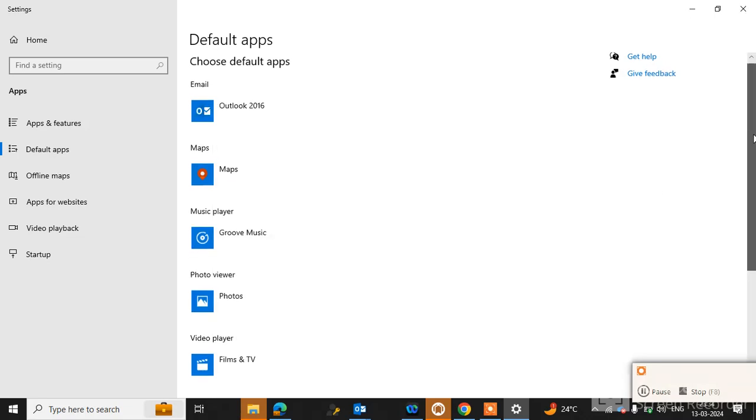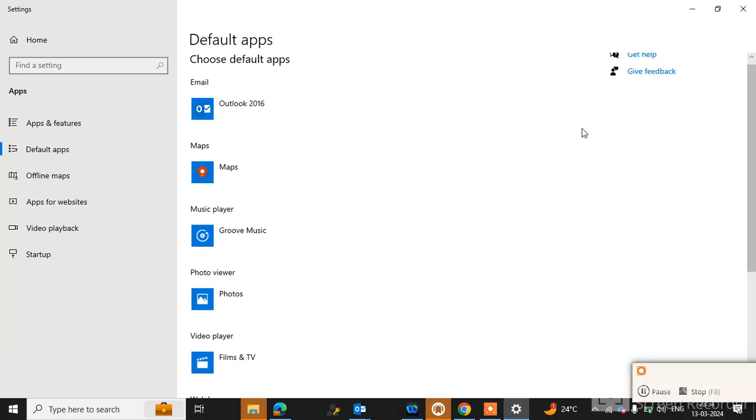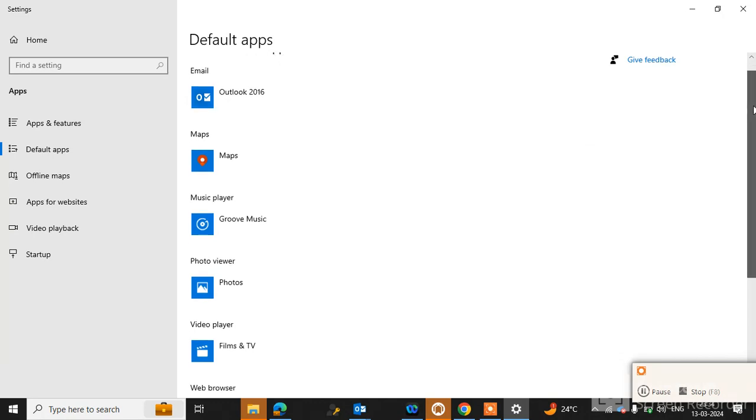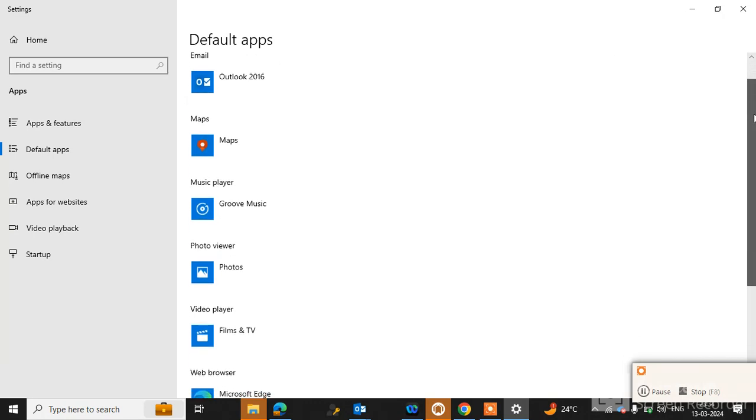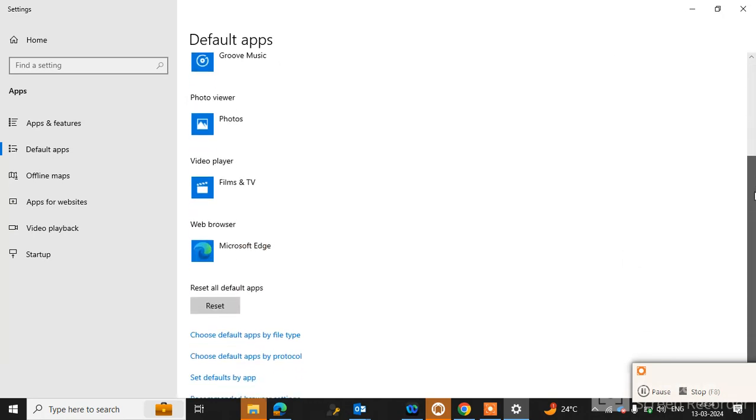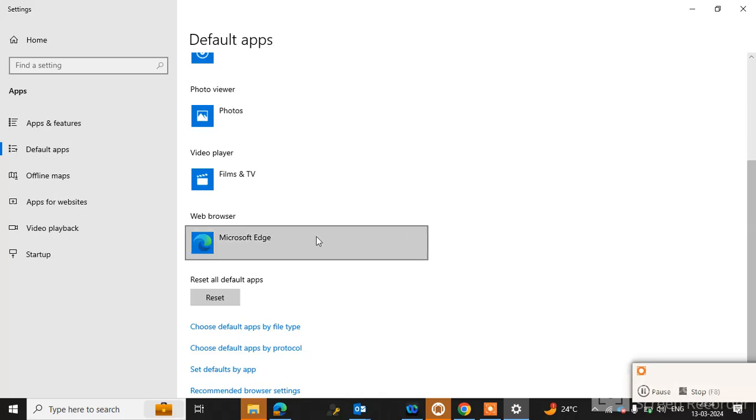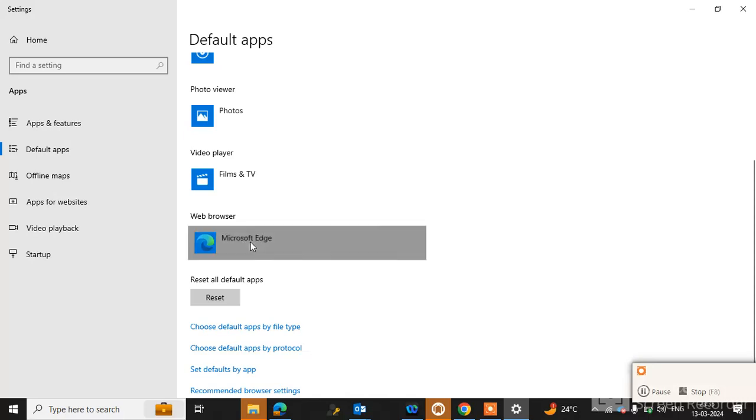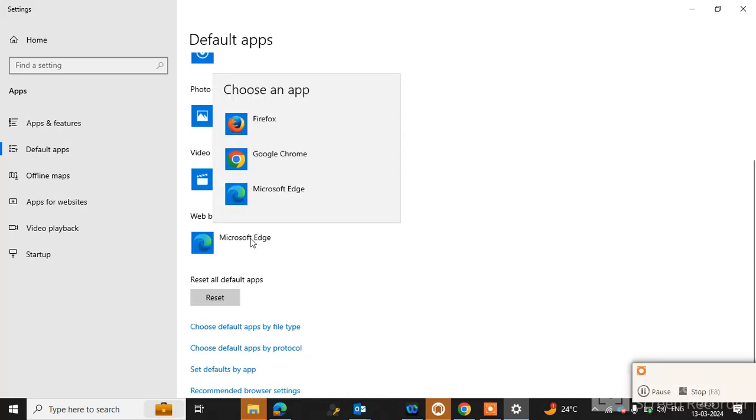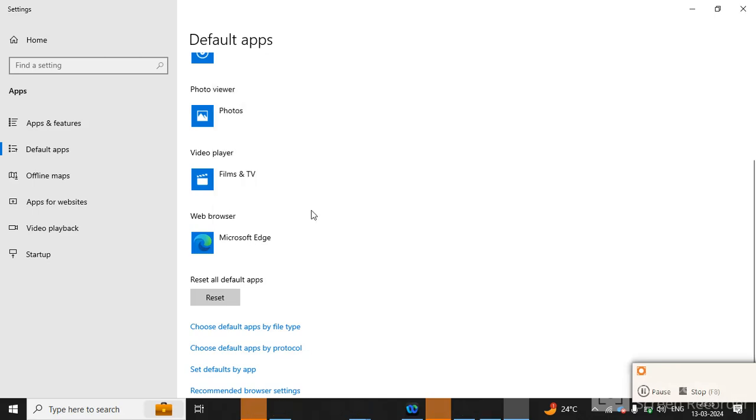If your problem is not resolved yet, you can go to the Web Browser. If you see here any other browser selected, simply select the Microsoft Edge option. Definitely your issue will be resolved.